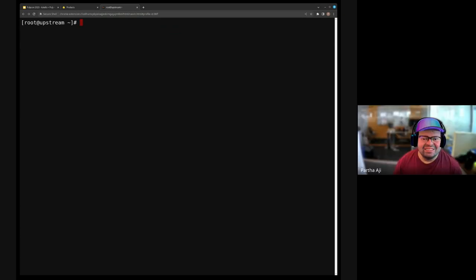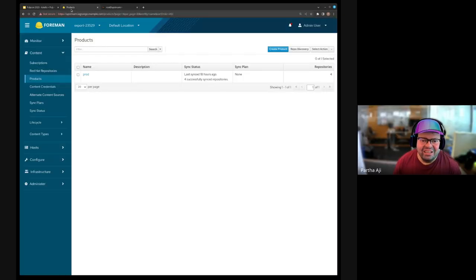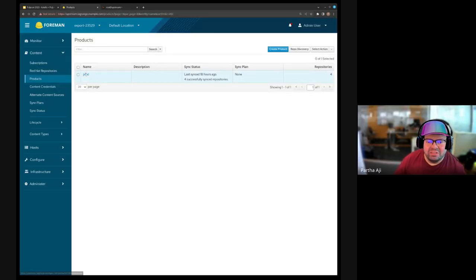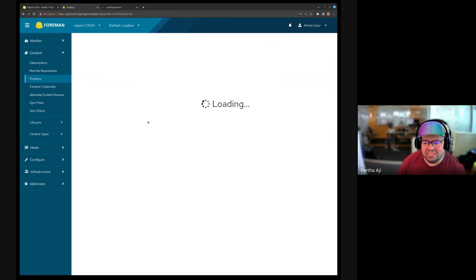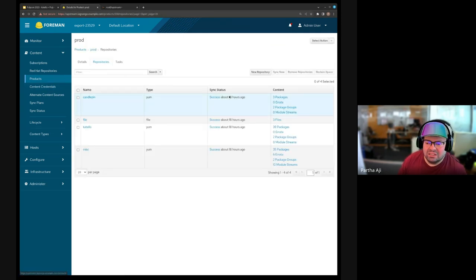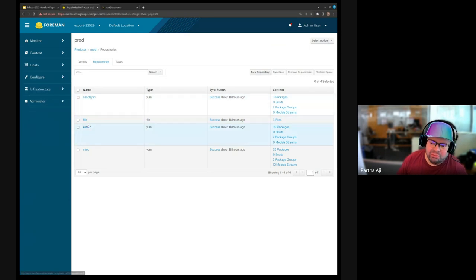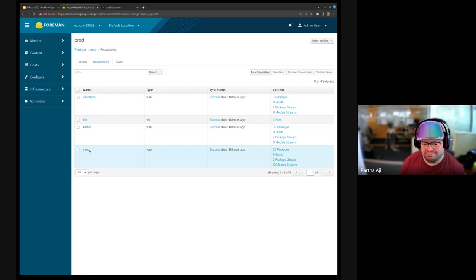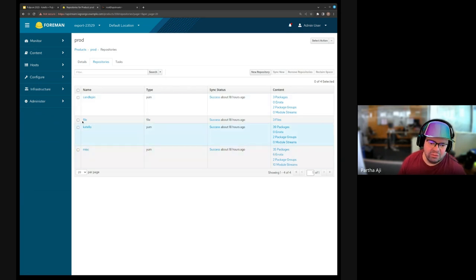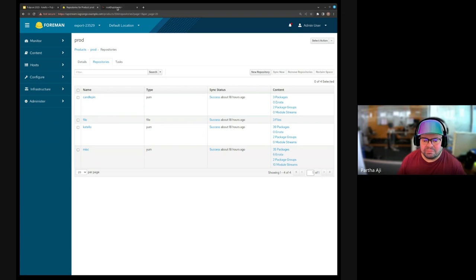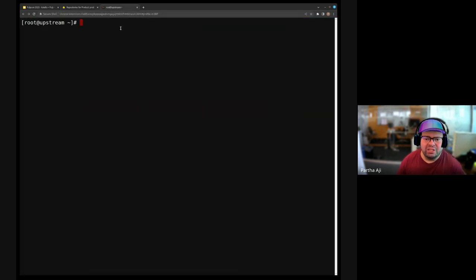Here's the demo. In Katello, we have this product, and it has three repositories — one is file and the others are yum. I showed you the export structure earlier.